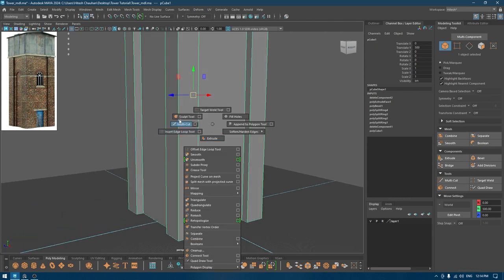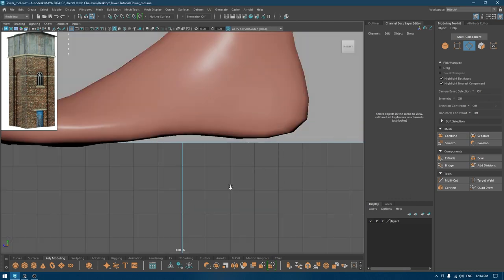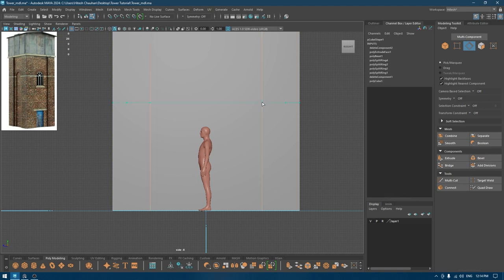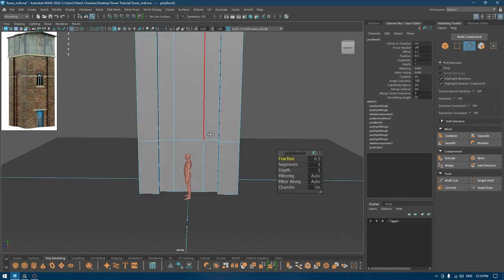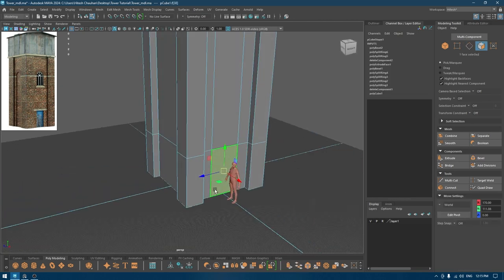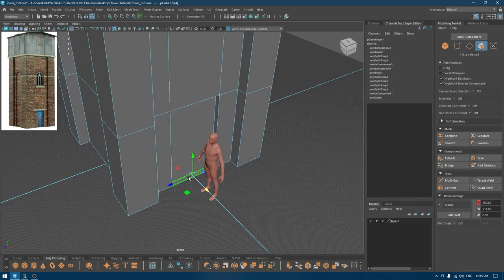Now I'll take the Insert Edge Loop tool to create a segment for the door. Since we have our character here, we can easily create the segment with proper proportion — the height of our character tells us where to add the edge. We need to select this edge again, split, one more bevel to 0.6 or 0.55, and then select this and Shift+drag to extrude it. Then delete this face.